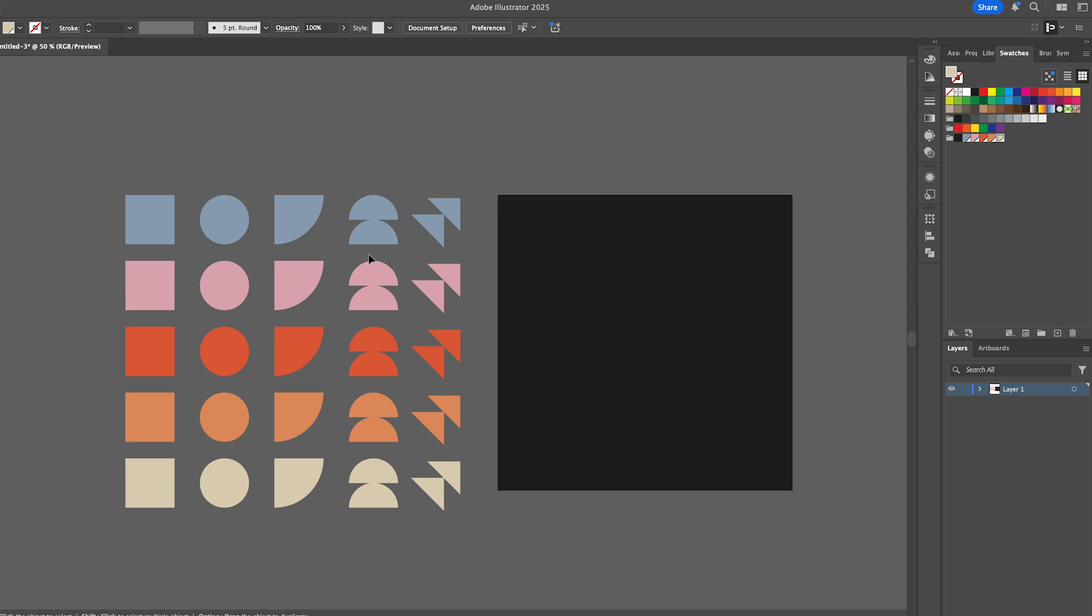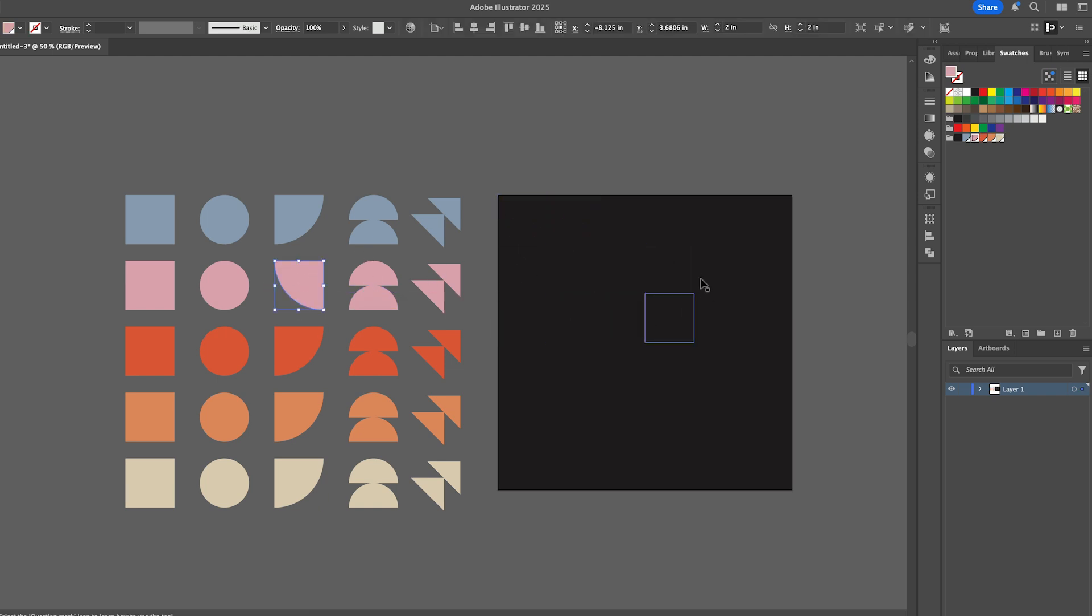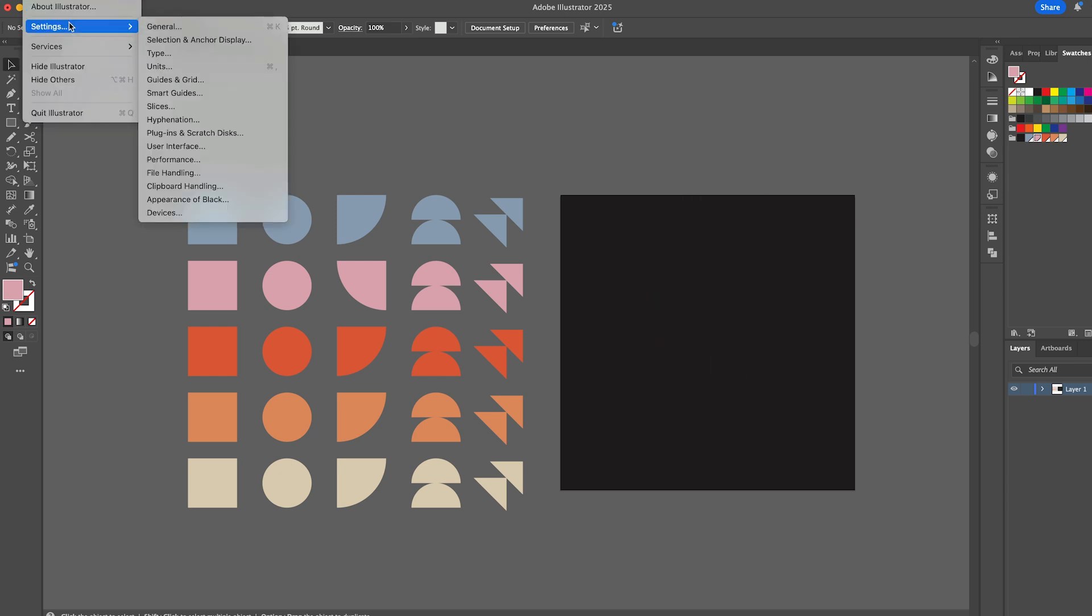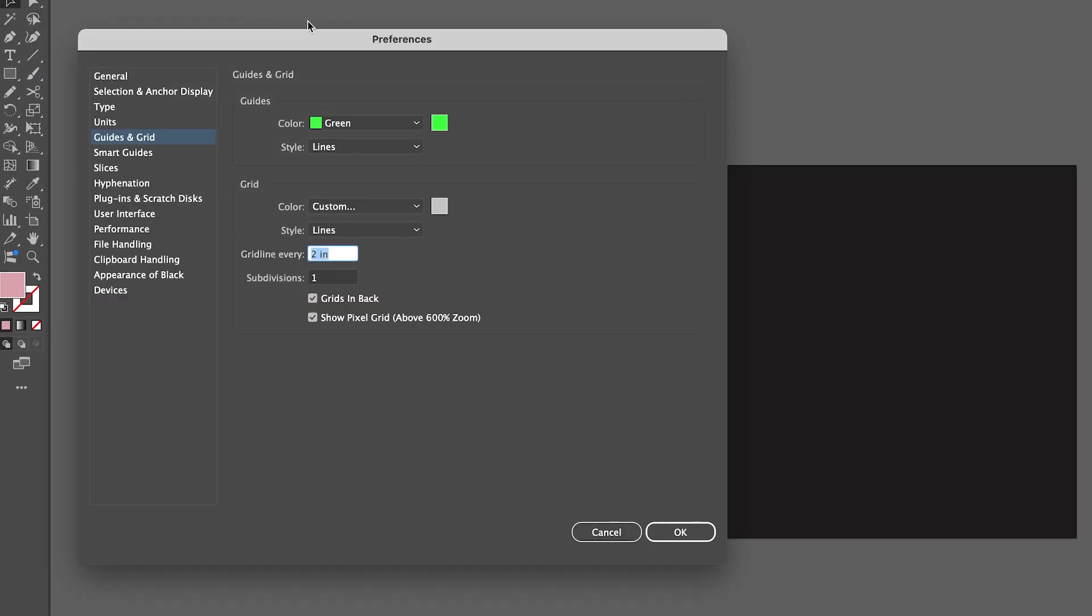And now I want to place these. I will duplicate them and rotate them to fit in each of these squares. Now there are some scripts out there that you can use that will do this automatically, but I actually prefer to do it manually, so that's how I'm going to show you how to do it.